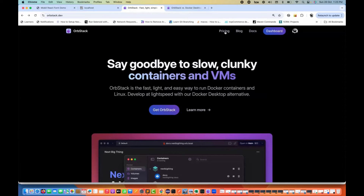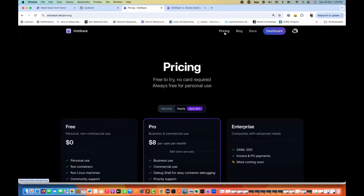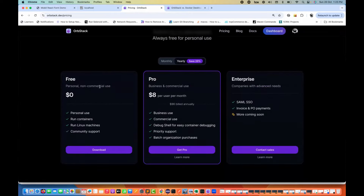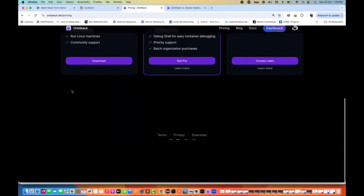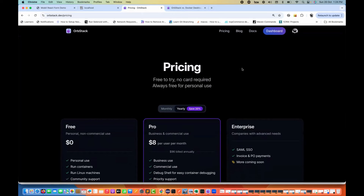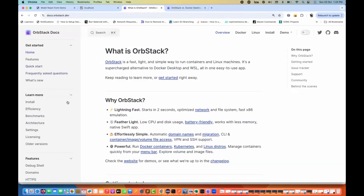You can also check their pricing. For free personal and non-commercial use it's absolutely free — you don't need to pay anything. But if you want to use it for business and commercial purposes, you have to pay a minimal amount of $8 per user. If you're using it for freelancing, personal work, running containers, your own development, or any kind of personal project, you don't need to pay anything.